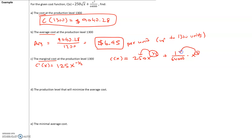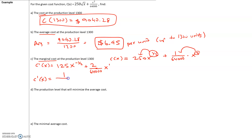Over here, we multiply 2 times 1/64,000, giving 2/64,000, and subtract 1, so that's x to the first power. Simplifying: we can't have a negative exponent, so we move it to the denominator — 125 over √x. And 2/64,000 reduces to 1/32,000 times x. So C'(x) = 125/√x + x/32,000. This is the equation for the marginal cost.